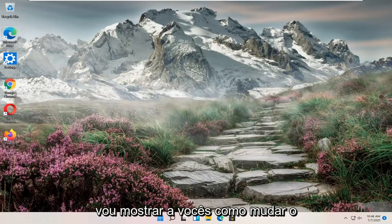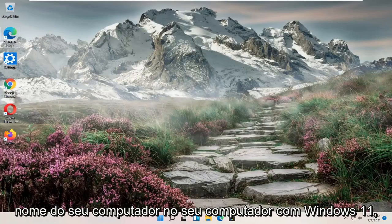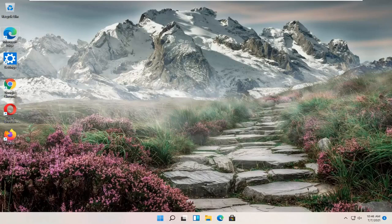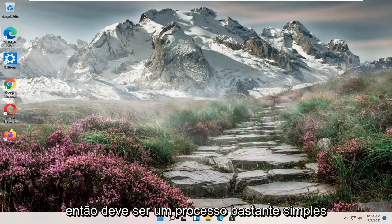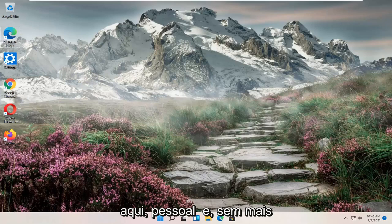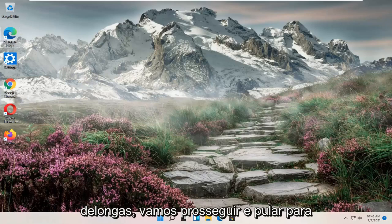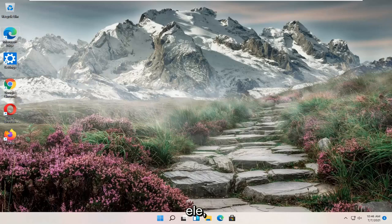In today's tutorial, I'm going to show you guys how to change your computer name on your Windows 11 computer. It should be a pretty straightforward process. Without further ado, let's go ahead and jump right into it.